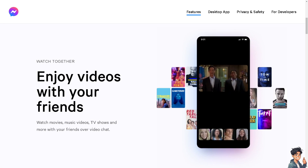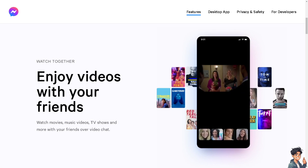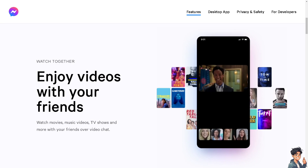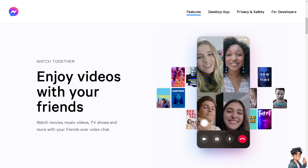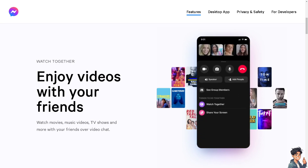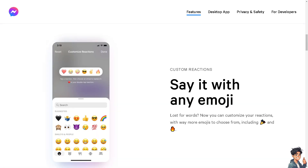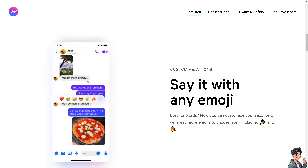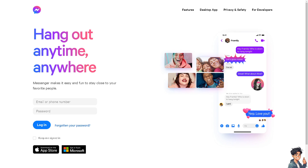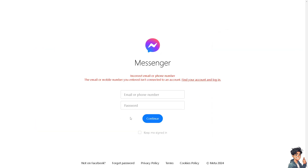Welcome back. In today's video, we are going to show you how to change the language on Messenger on your Android device. The first thing you need to do is to log in using your credentials. If this is your first time on Facebook, just follow the on-screen instructions and you're good to go.